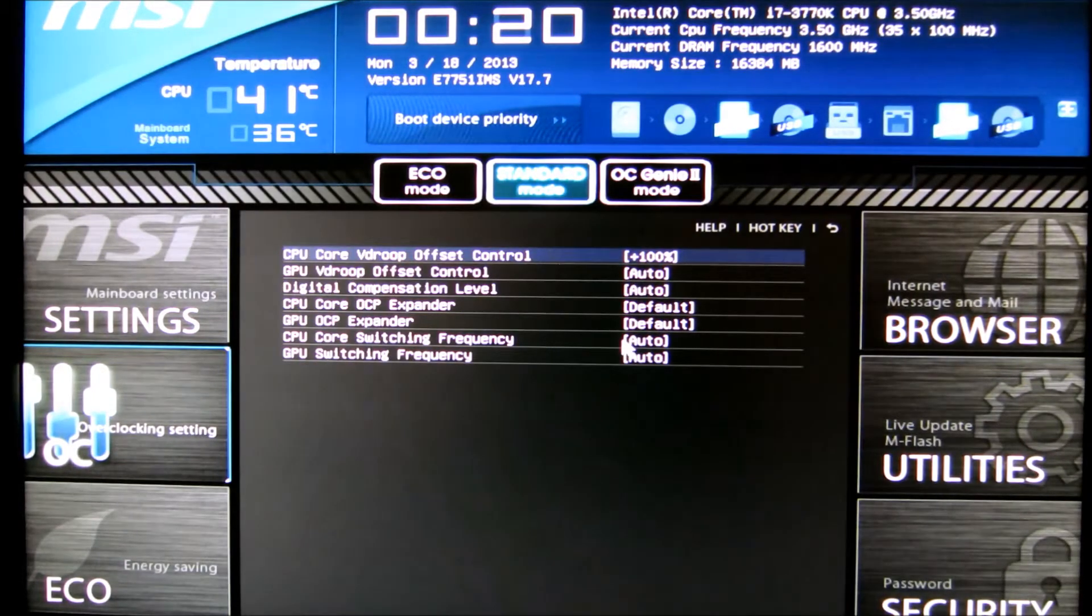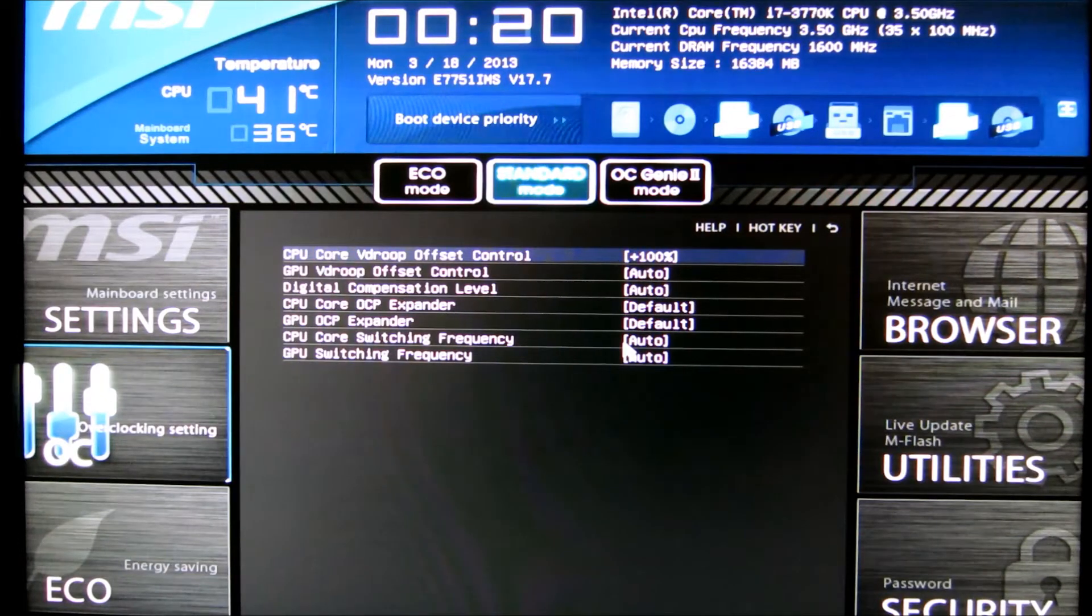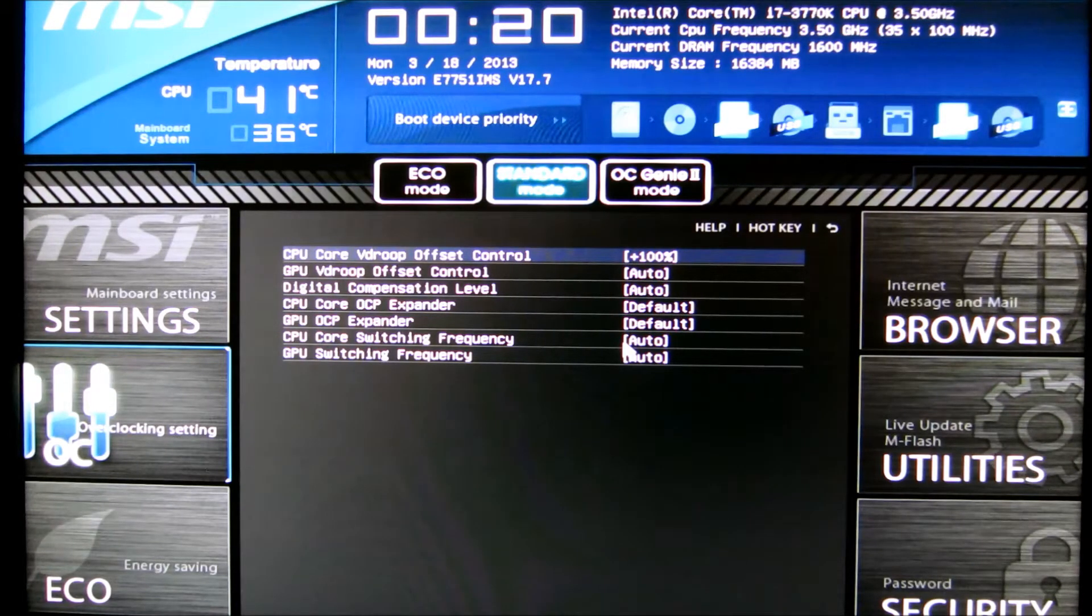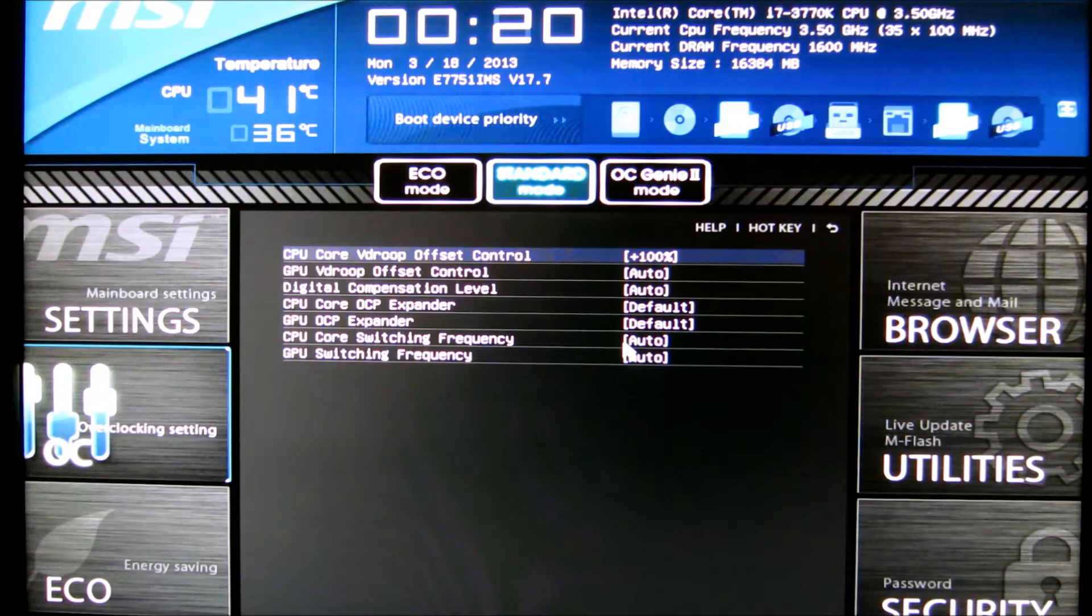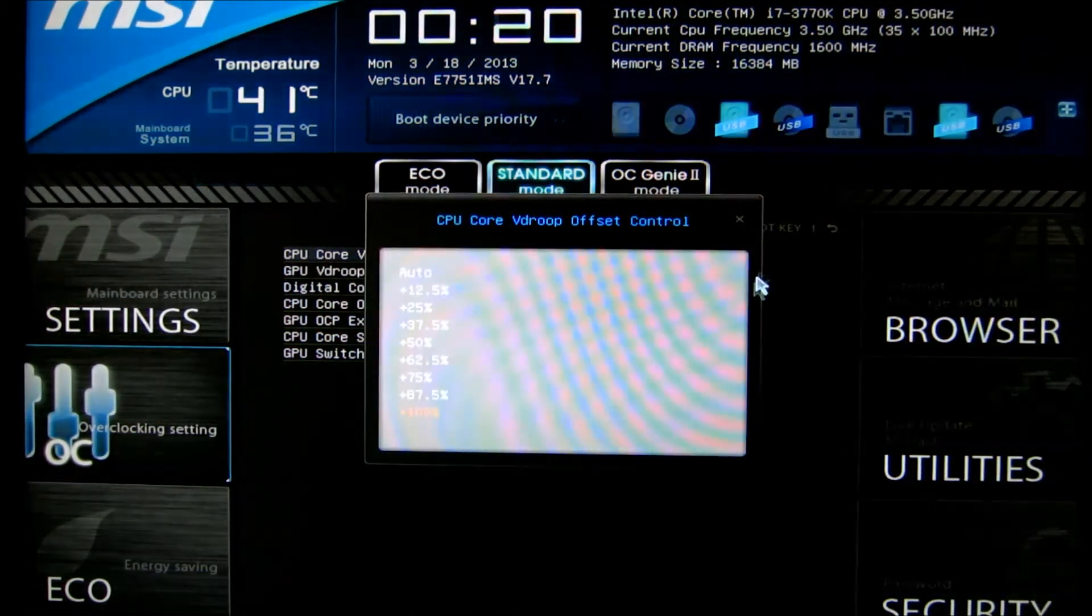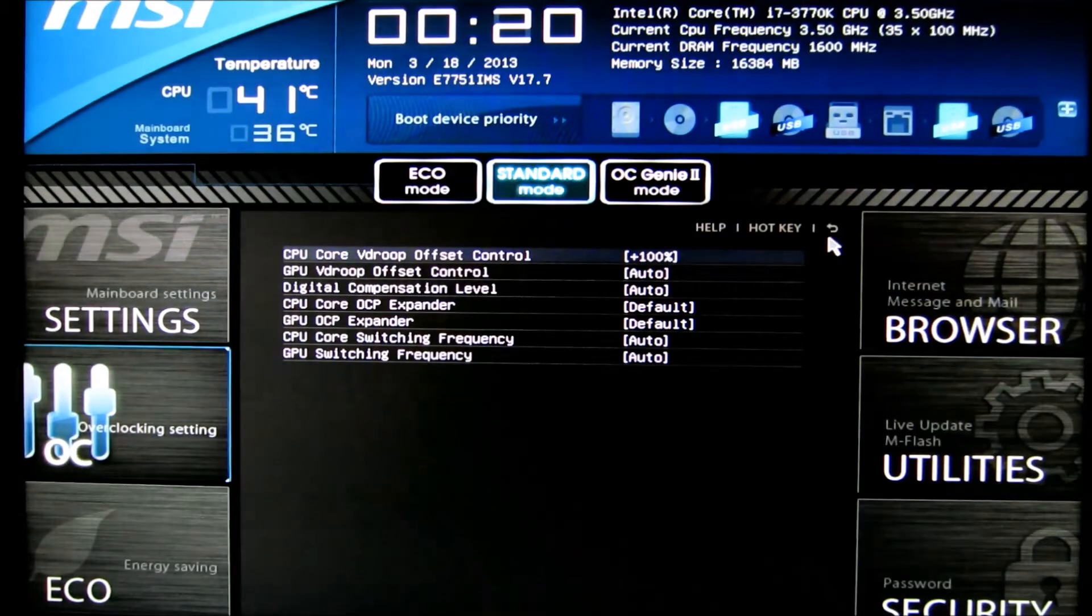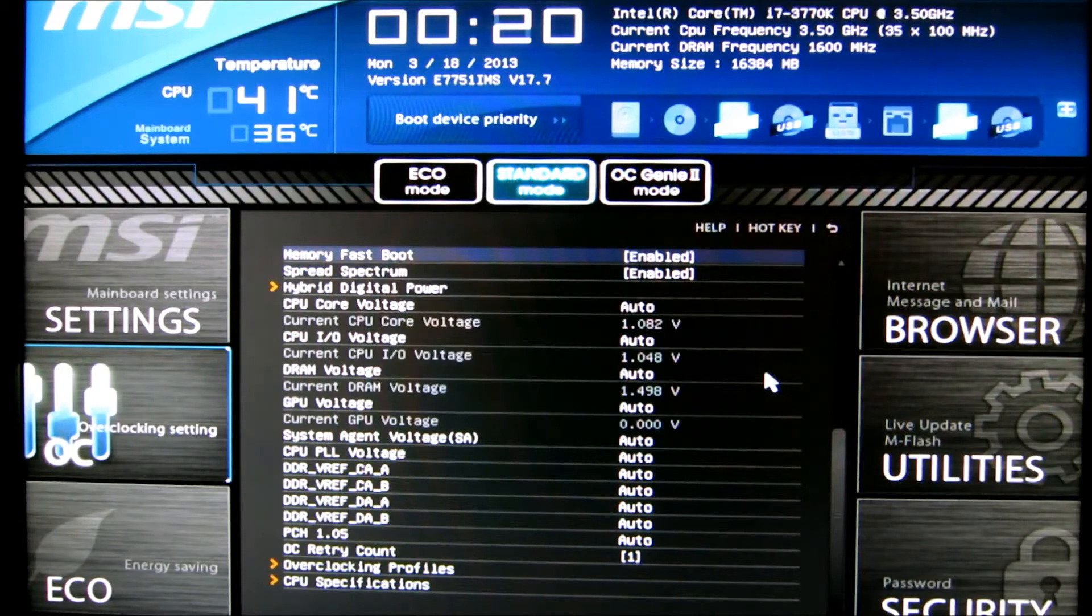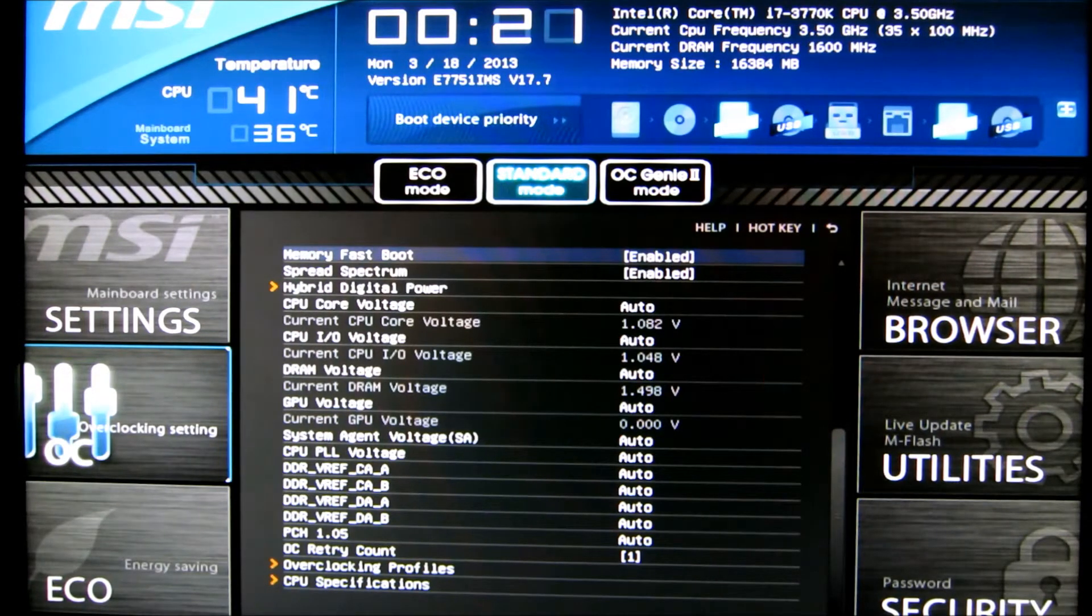But go to Hybrid Digital Power, and under V-Drupe Offset, I found for 4.4 I need it 100%, and that's 1.27, which is what mine needs for 4.4. But if you have a CPU that can do 4.4 at a lower setting, then you can try one of these lower percentages, and that will basically lower the voltage under load. So that's all you need to do for the turbo mode, and you can just restart.